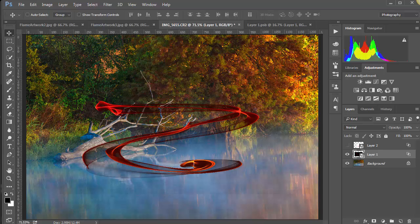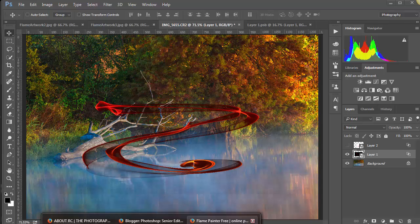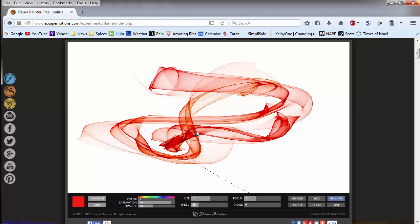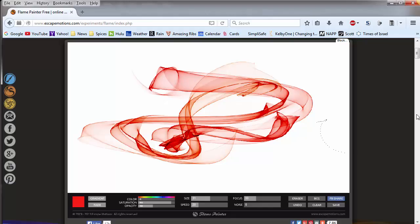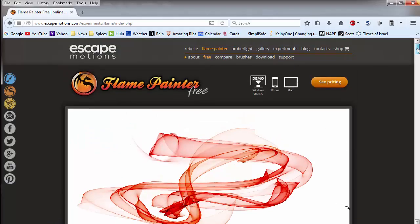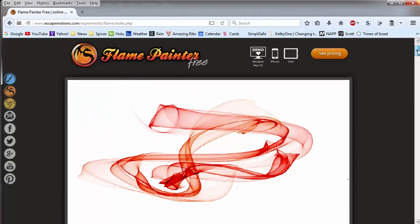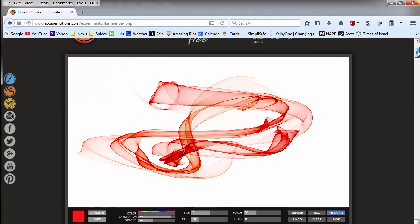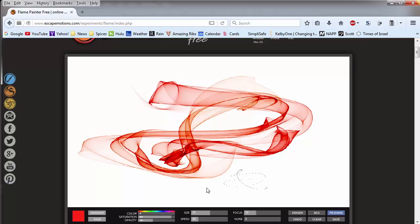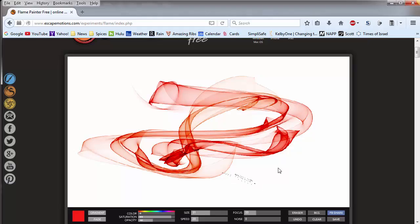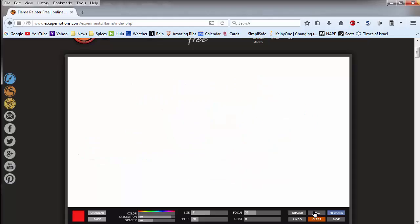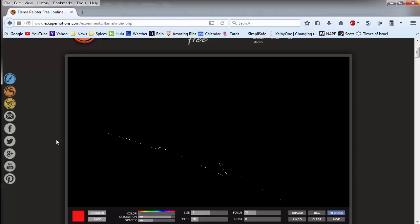So I think you can see that the little flame generator here, flame painter, can be kind of an interesting thing to play around with. And like I say, we can export it, open it up in Photoshop as a JPEG, and it works very nicely. It's something to definitely experiment with, have some fun with.